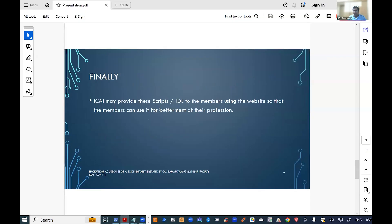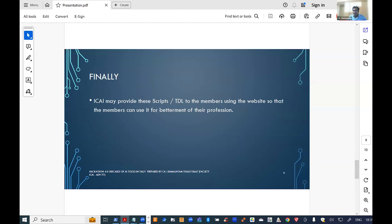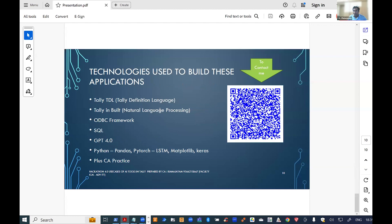This tool can help chartered accountants produce projection statements and project reports using a neural network. All of this is open source and available on my website for download and testing. The technologies used include TDL, NLP, ODBC, and others. These items have also been introduced in the new advanced ITT syllabus. Over to the other panelists — thank you for my time.